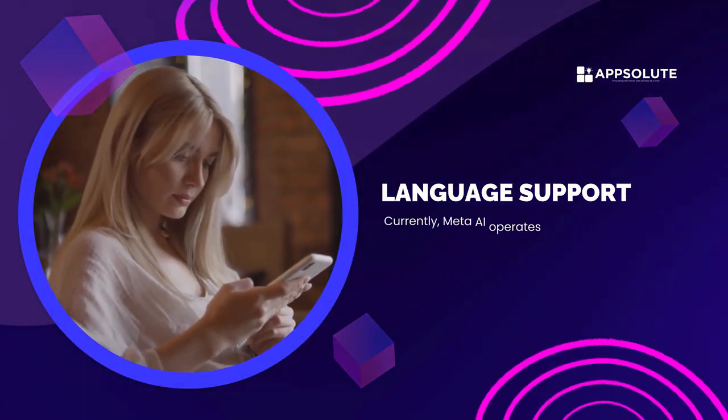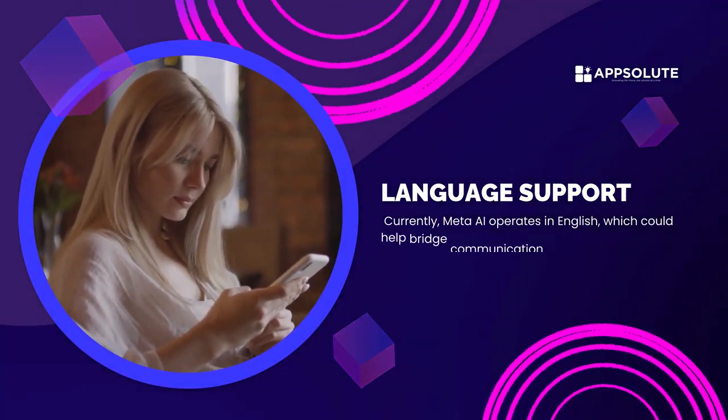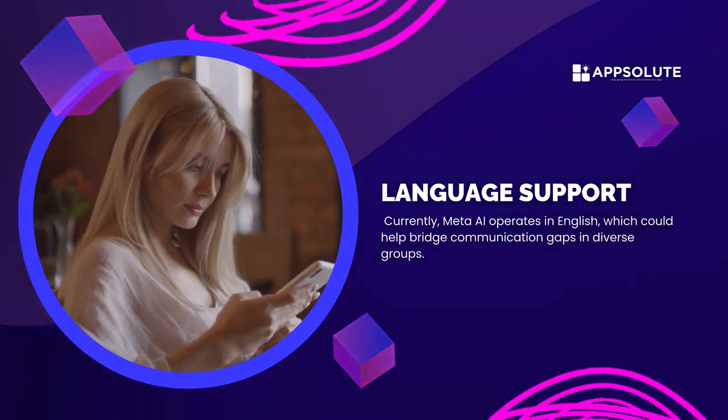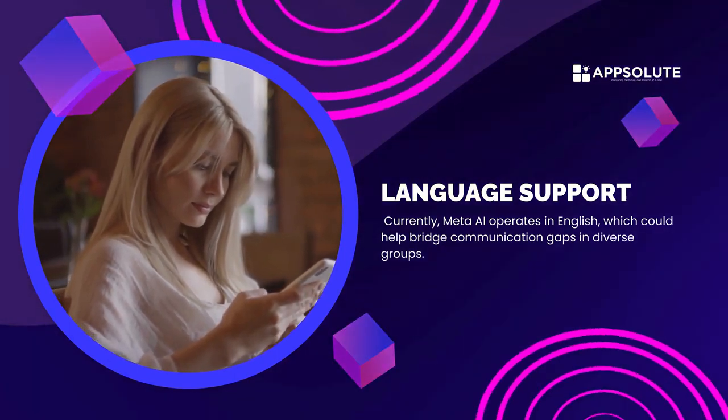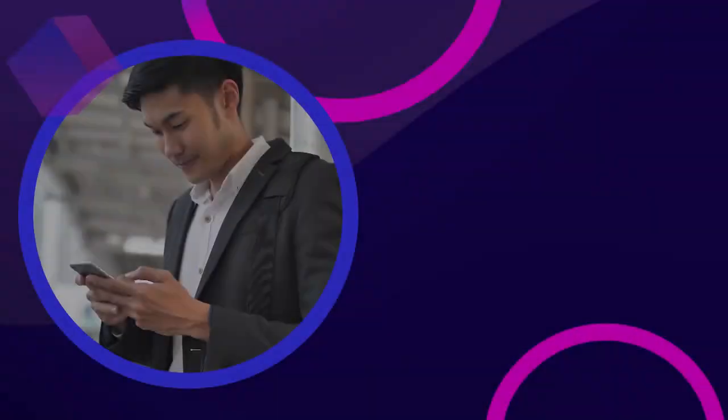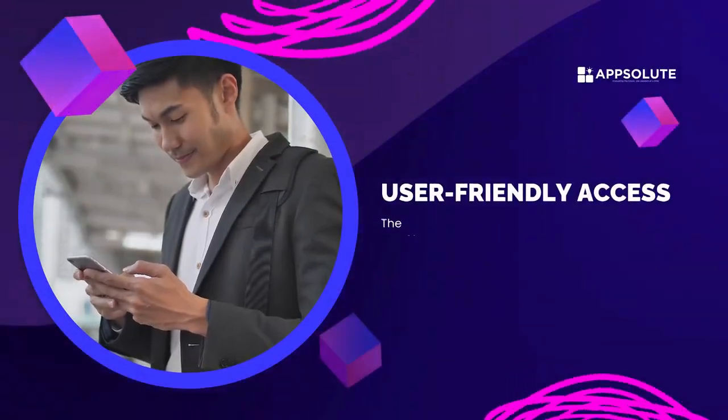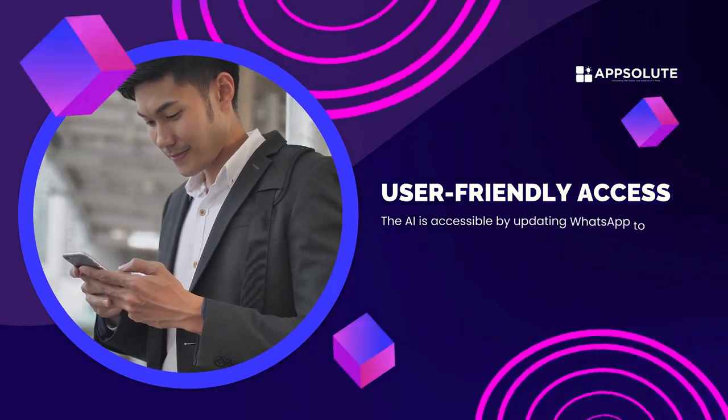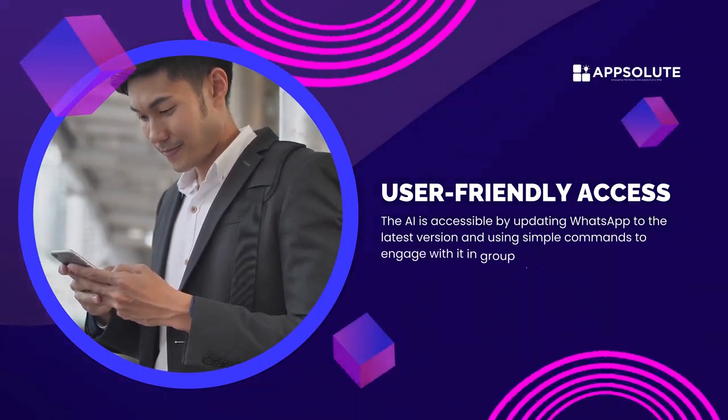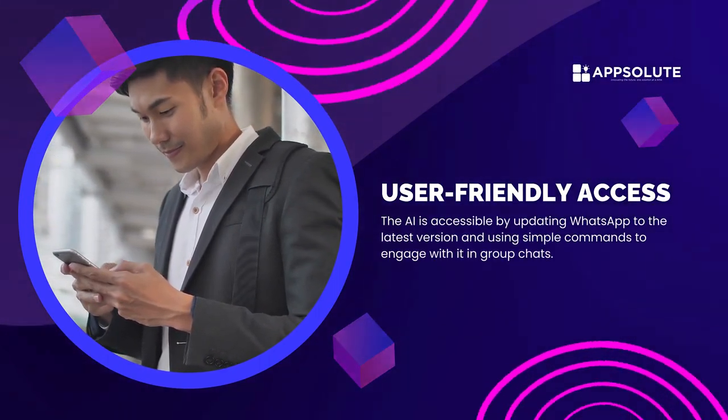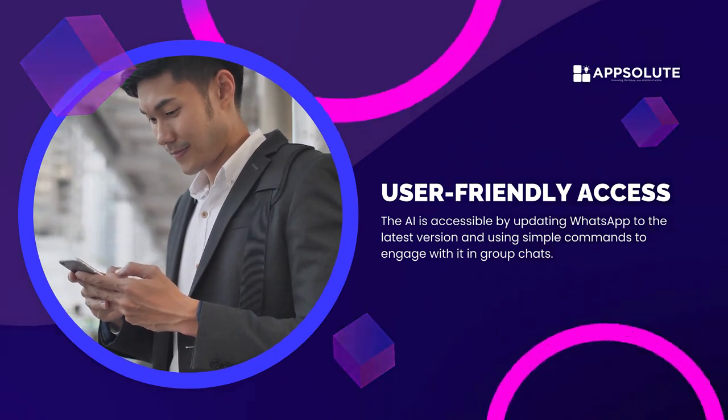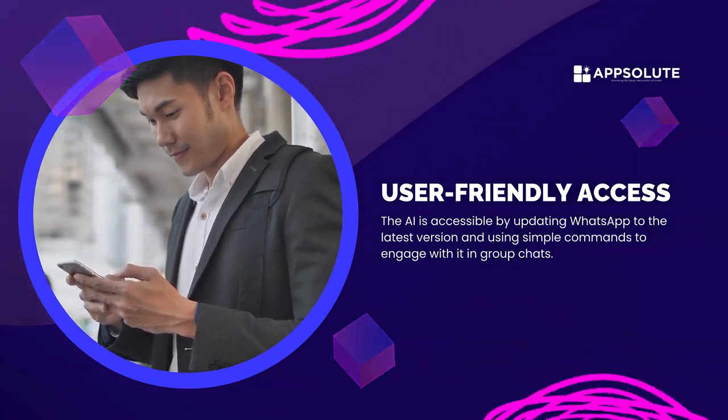Language support. Currently, Meta AI operates in English, which could help bridge communication gaps in diverse groups. User-friendly access. The AI is accessible by updating WhatsApp to the latest version and using simple commands to engage with it in group chats.